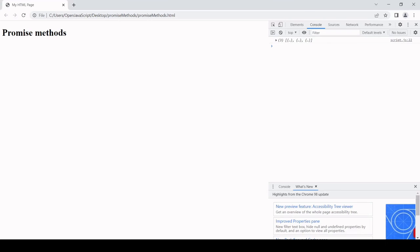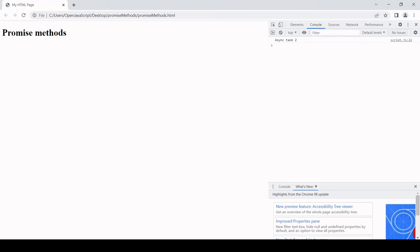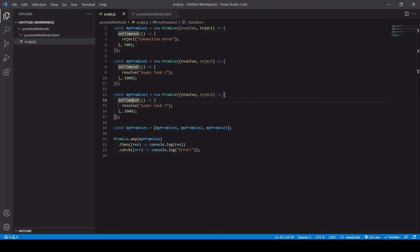So if I run this now, you'll see that we get the result of the second promise back after one second. So this is great if you are requesting data from several different sources and want to start processing the fastest one that returned successfully and you don't really care too much about the others or the ones that fail before it.